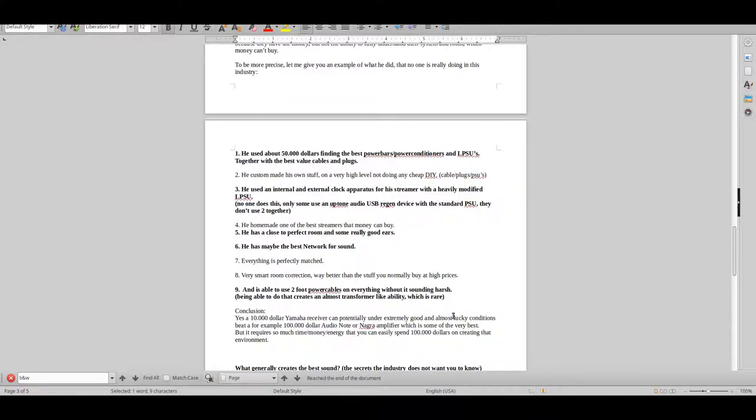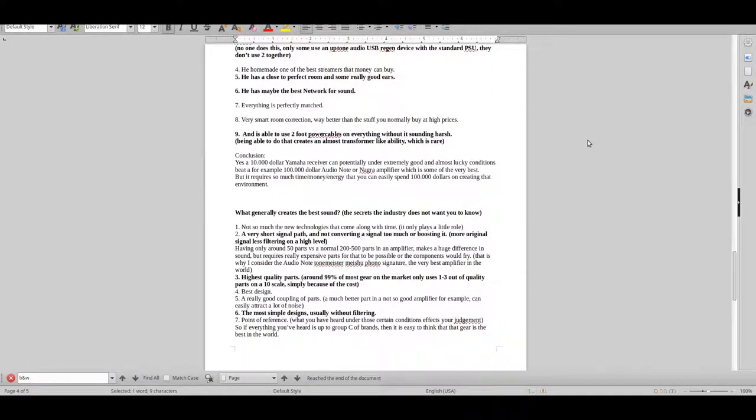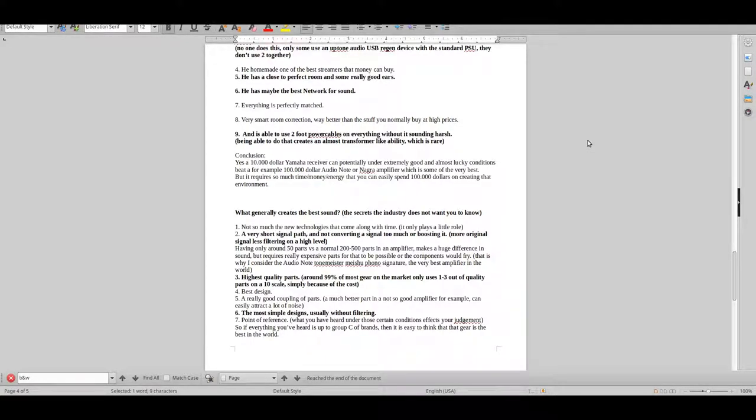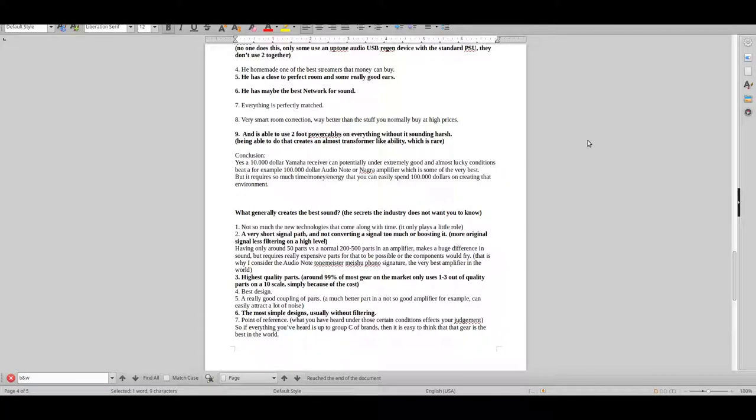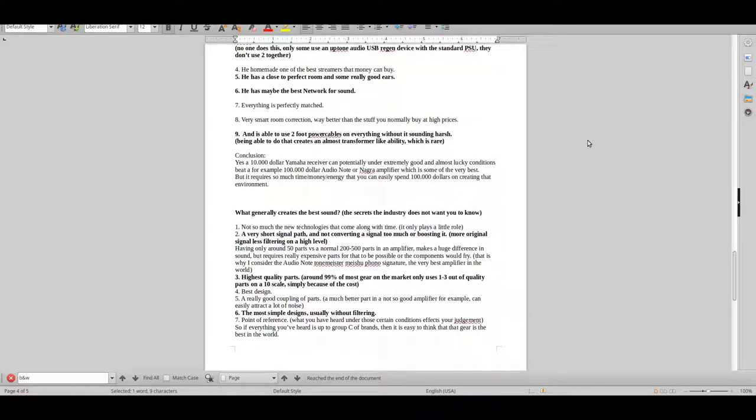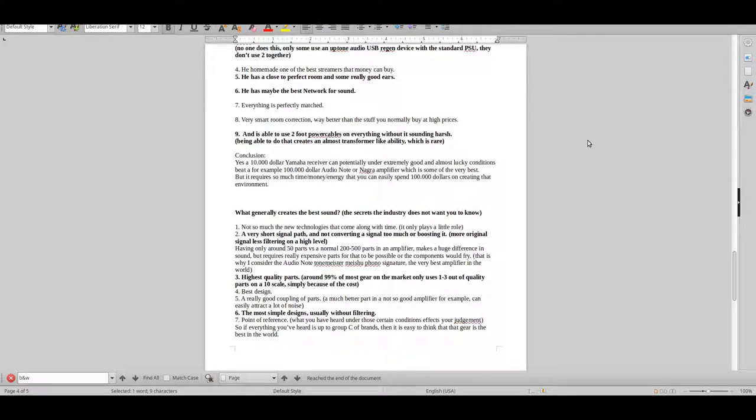If you can get away with that, you will get into a sound that is incredibly good. So I suggest trying to do that if you can at all. Just to give you a conclusion: yes, a ten thousand dollar Yamaha receiver can potentially, under extremely good and almost lucky conditions, beat a hundred thousand dollar Audio Note or Nagra amplifier, which is some of the best in the world. But again, it requires so much time, money, and energy that you can easily spend one hundred thousand dollars creating that environment. So is that really worth it? Do you want to use that time on it?